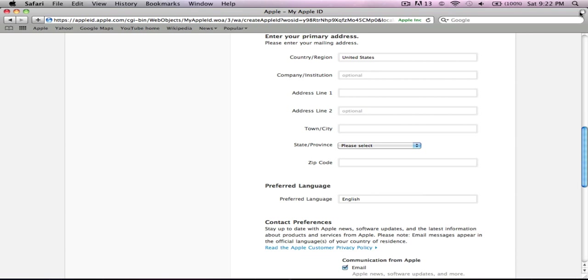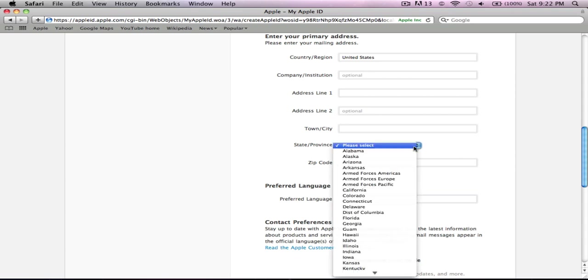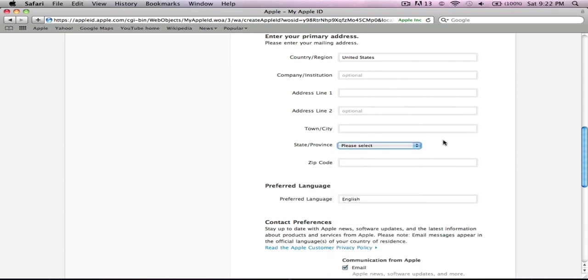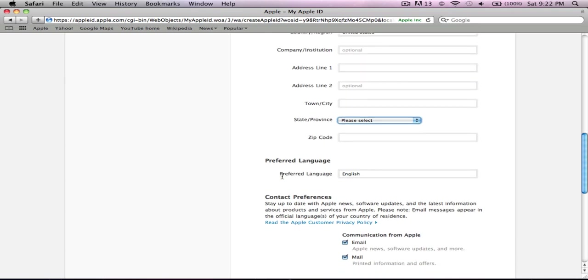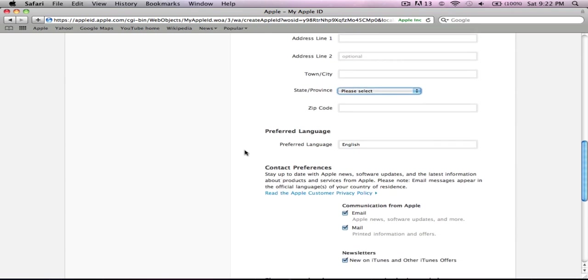As you can see, there is a lock up there telling you that if you put in any information, nobody will know except for Apple company. There you select your country, region, company, institute, address, town, city, state, providence, zip code, and preferred language.